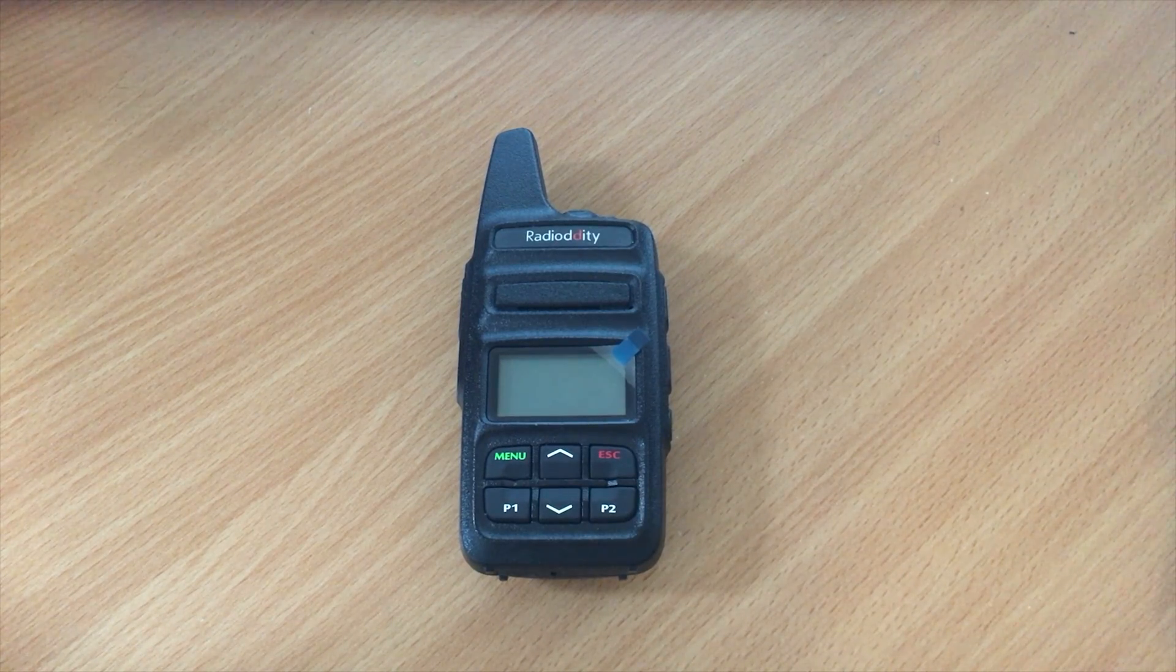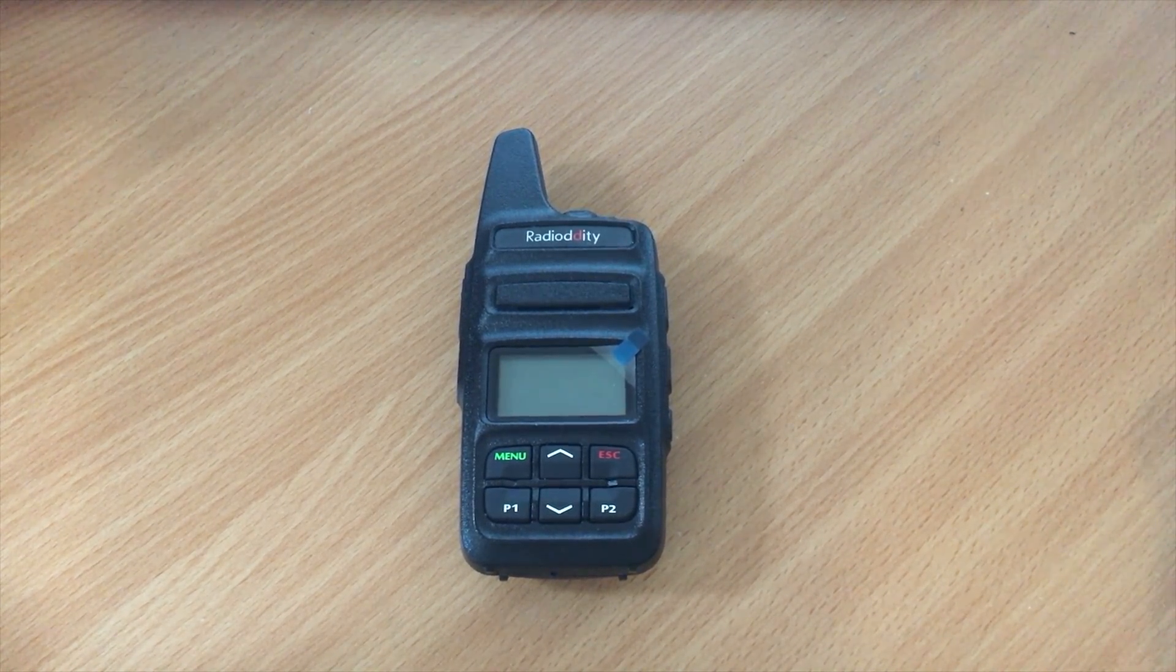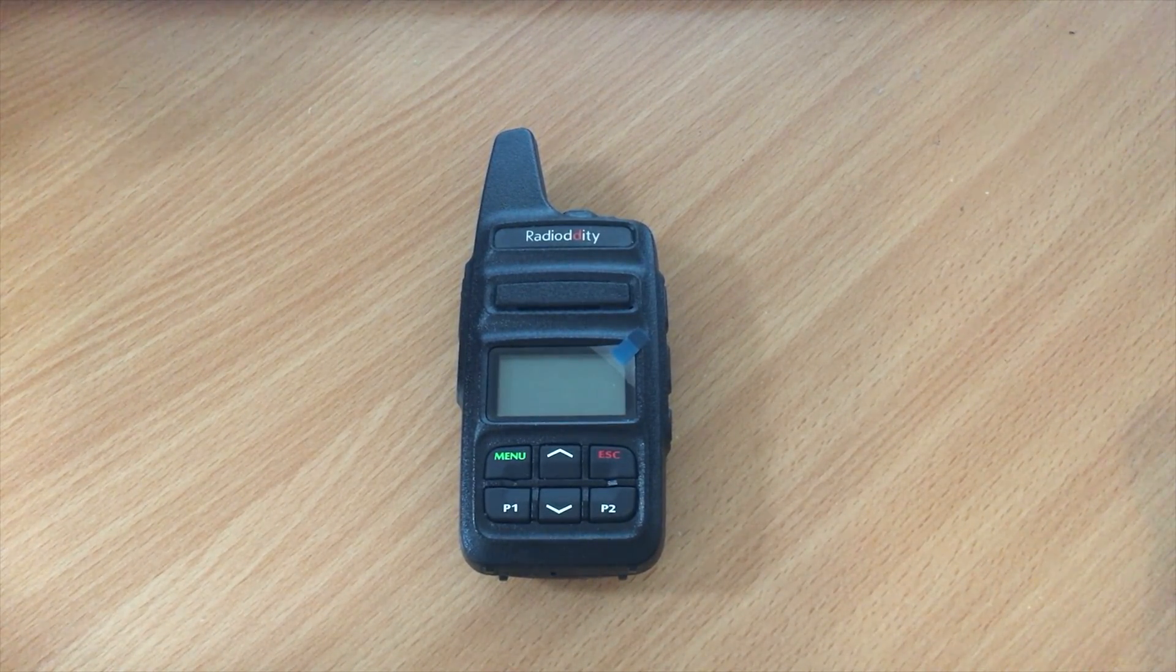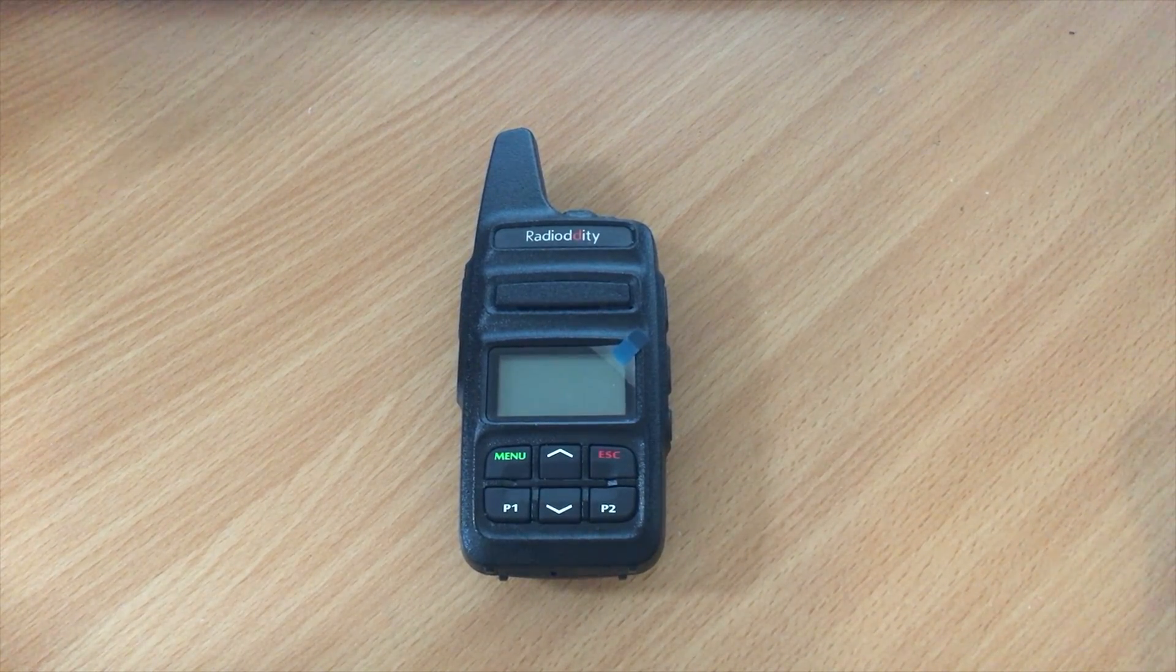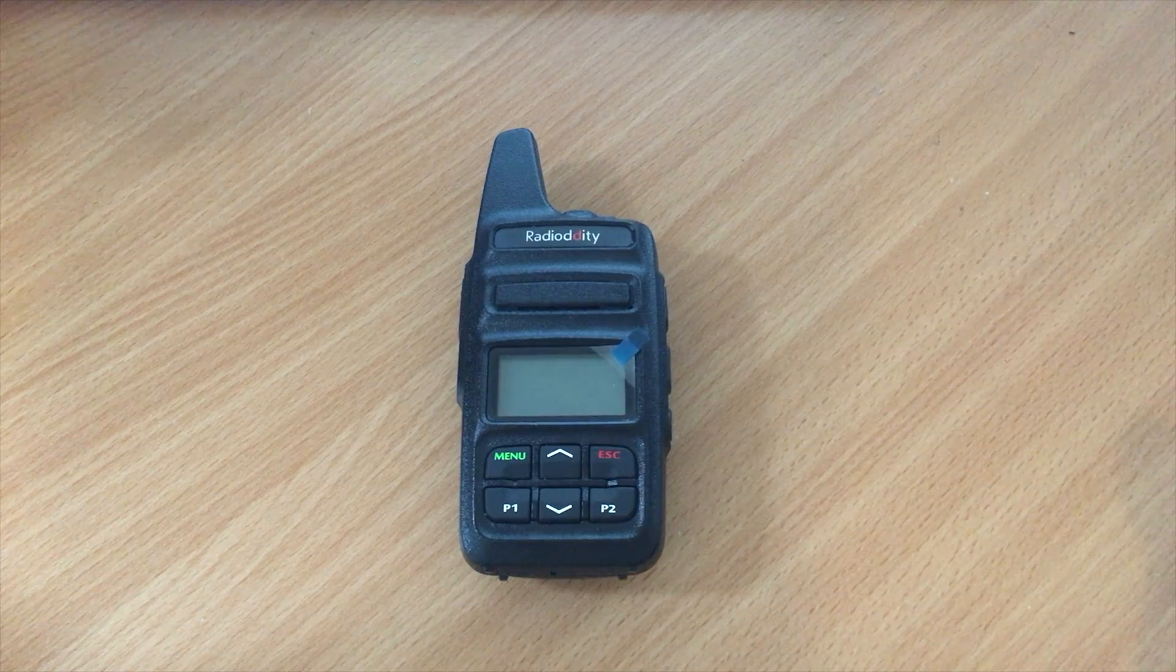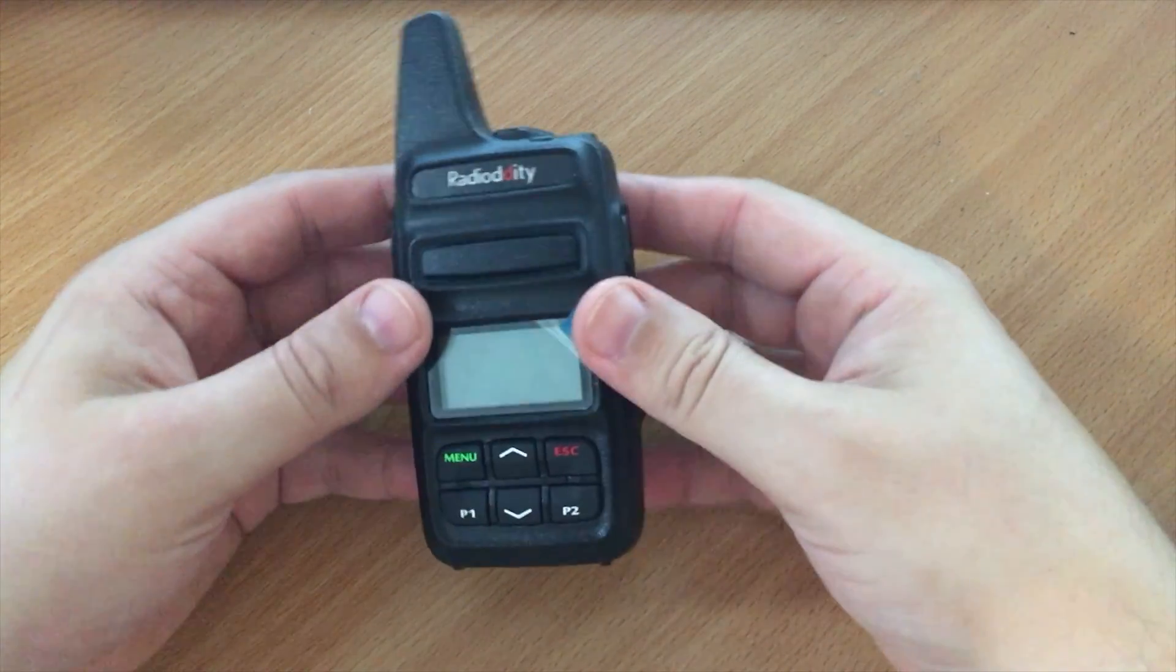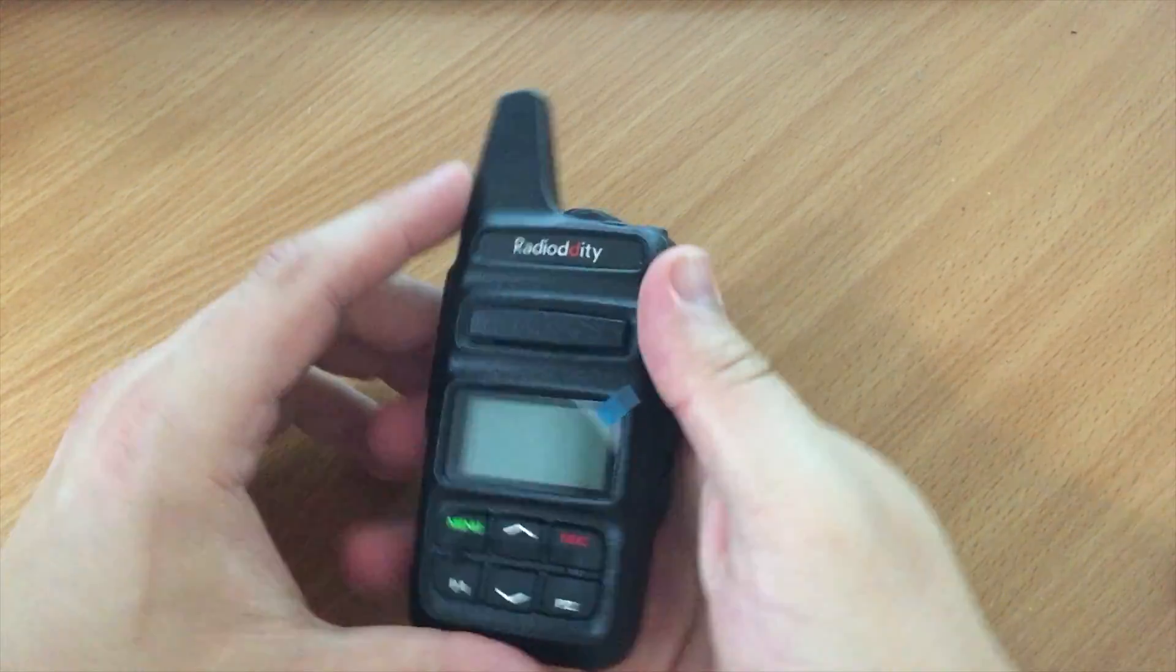Hi and welcome back to another Techminds video. Today we're going to be taking a look at this radio, which is a GD73. It's an FM analog and DMR handheld single band that covers from 406 up to 470 megahertz. As you can see from the video here, it's got a built-in antenna and it is really small. I'm actually quite impressed with this.